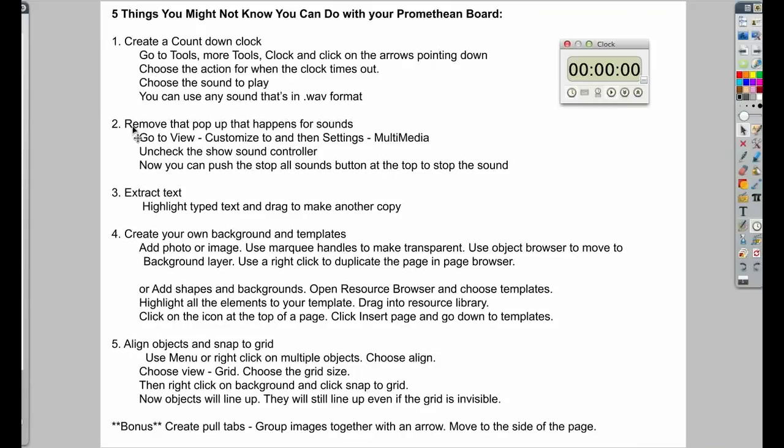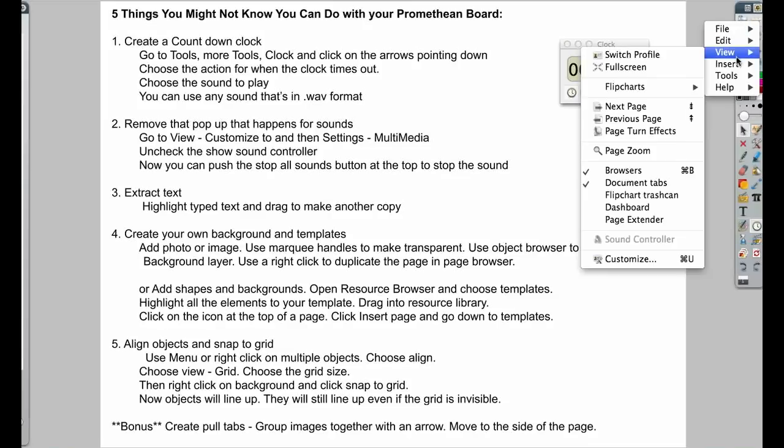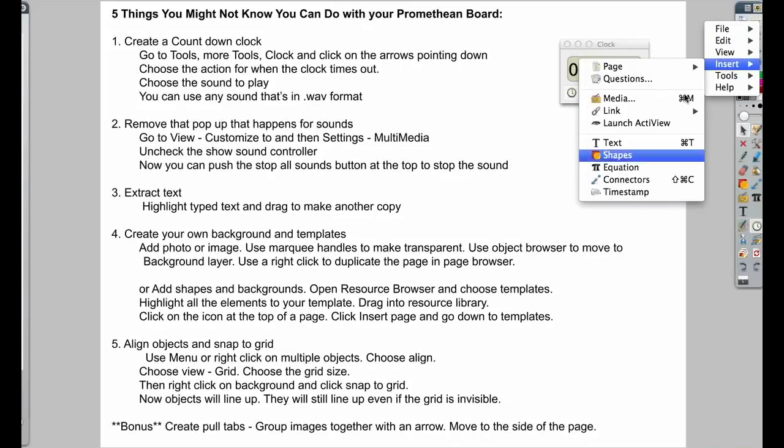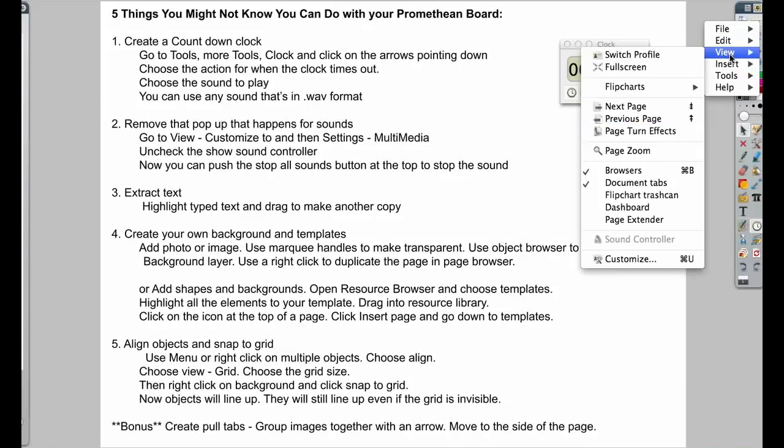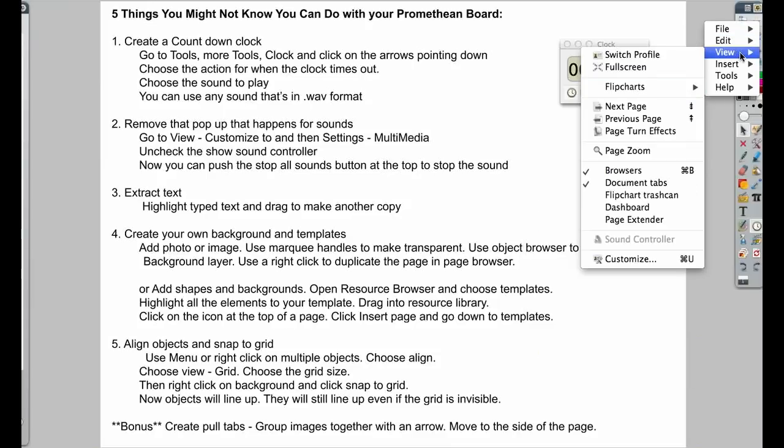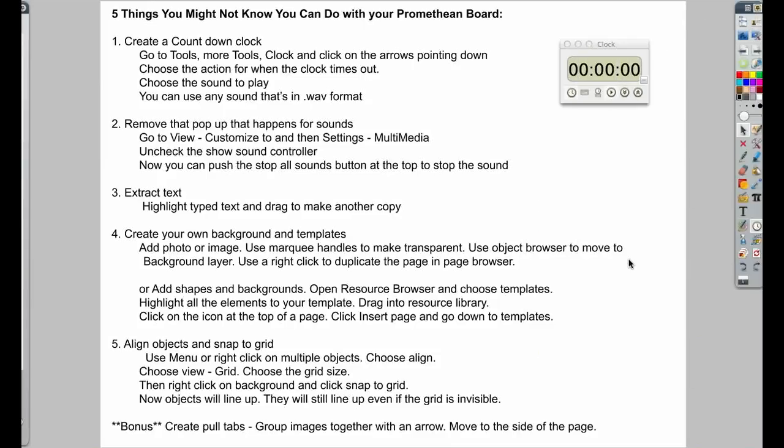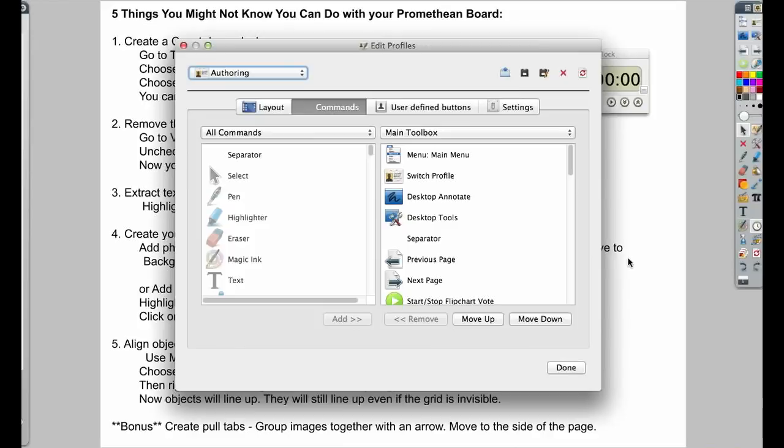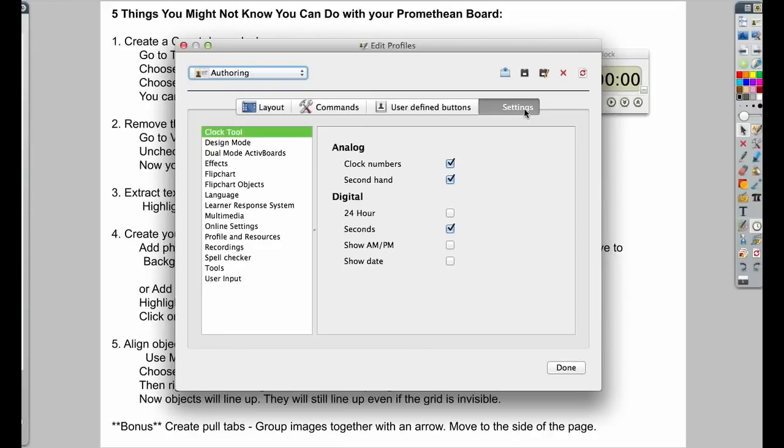The second thing is to remove that pop-up that happens when sounds are playing. And to fix that, we're going to go into View. And we're going to go down to Customize. And we're going to go over here to Settings. So this is on Multimedia. It may be a little bit different. Before I click there, take a look at the Clock Tool one that I'm on.